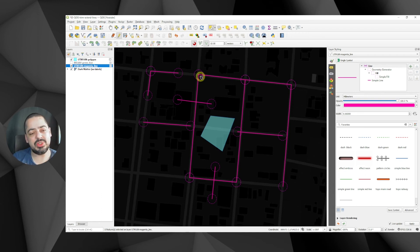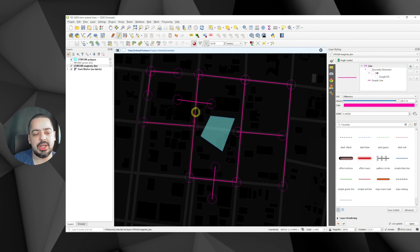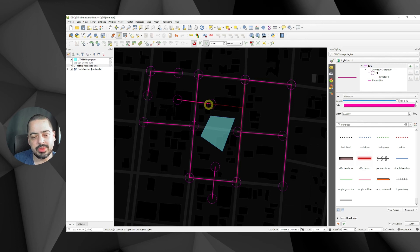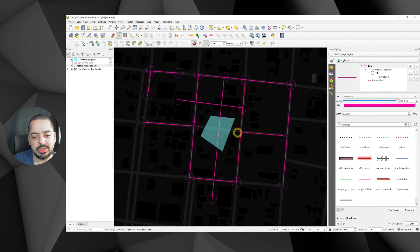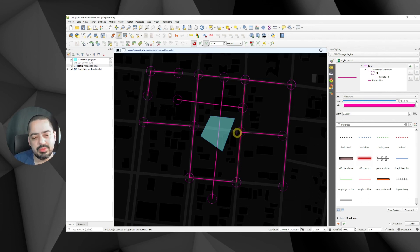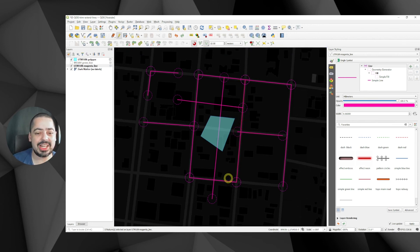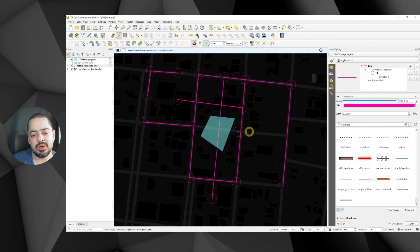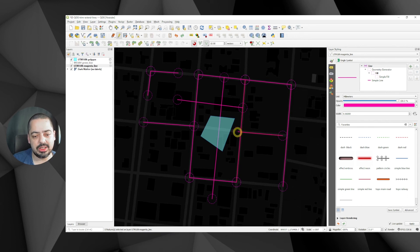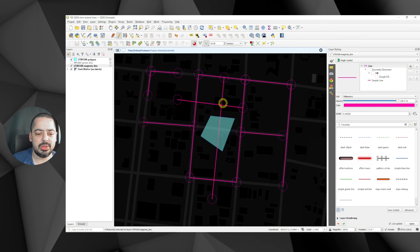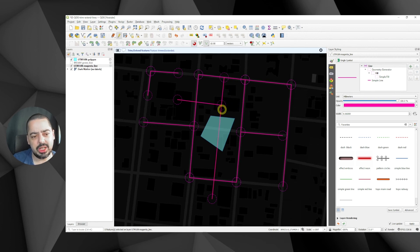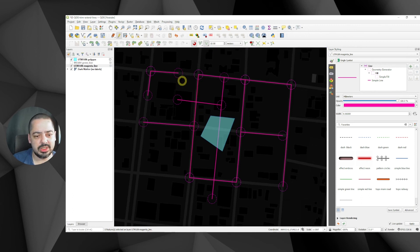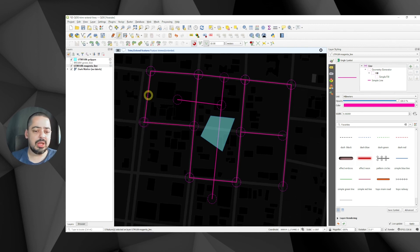Now with everything in UTM I try the extend tool again, selecting the magenta line features. I extend one line to touch another — it works. I extend another line to touch a third — also working. For trimming: I select a line, click on the boundary line, and click on the side I want to cut — it works in UTM. Clicking on one side trims that part; Ctrl+Z to undo; clicking the other side trims the other part. The trim and extend work reliably when everything is in the same projected coordinate system.